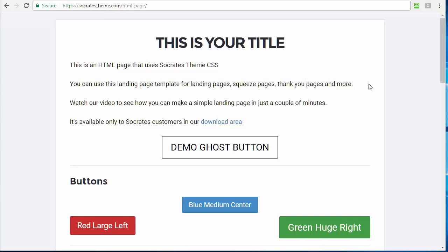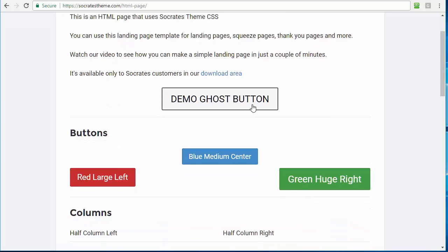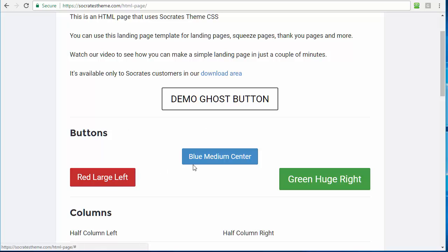So let me just show you the page. You can see it has a title here. This is a little headline, H2 headline font. There's some basic text in here. I'm using Roboto from Google Fonts for the font, which you can change in the CSS if you want to any other font. It's got a demo ghost button here, so you can see it inherits the CSS. It has any of our button codes from the Socrates toolkit. We have a red large left, a blue medium center, a green huge right. You can use any of our colors.